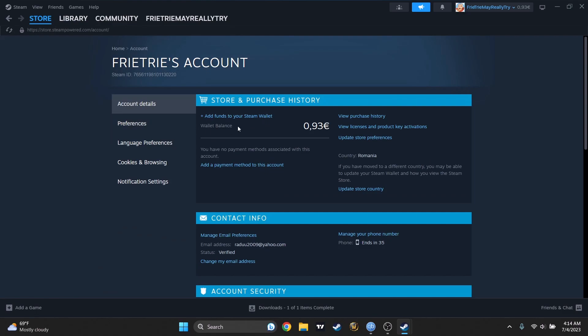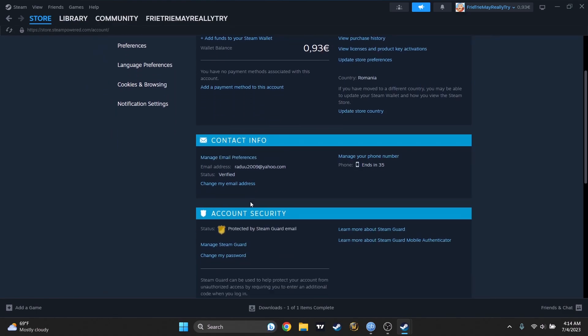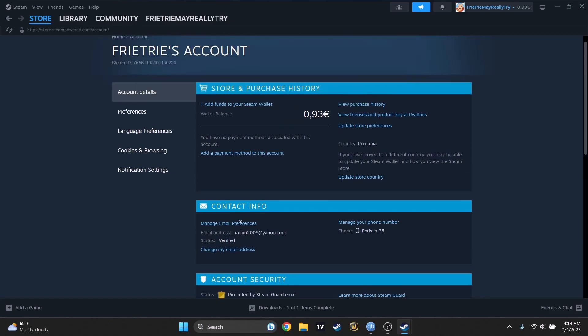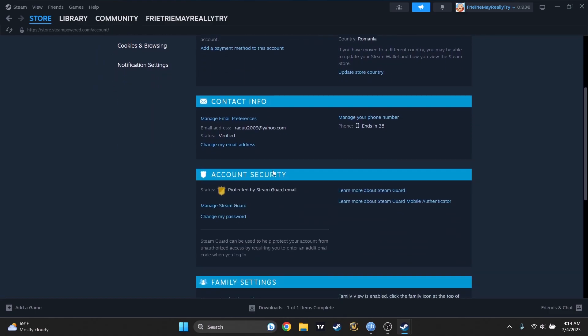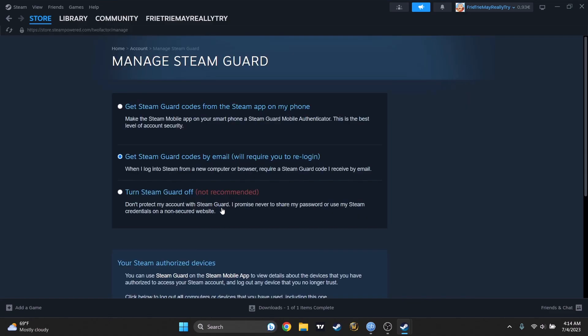And from here, let me see where was that manage Steam Guard. So it will be the third one, account security. Let's press on manage Steam Guard. And this is how you get here.